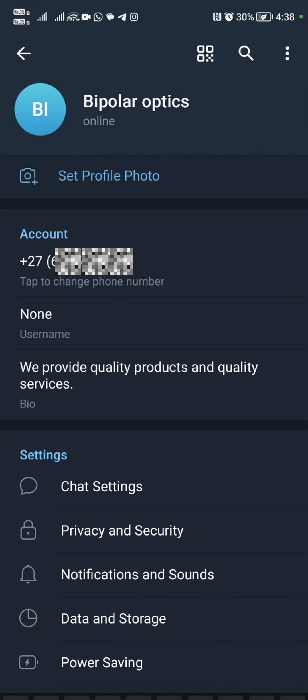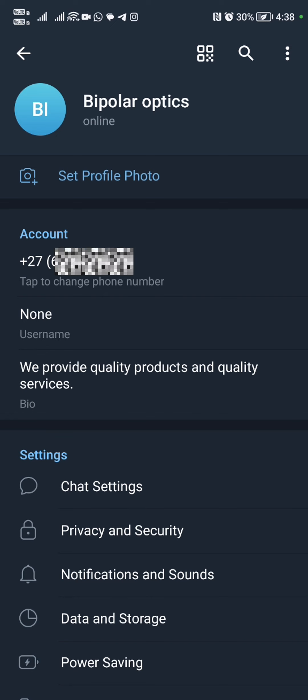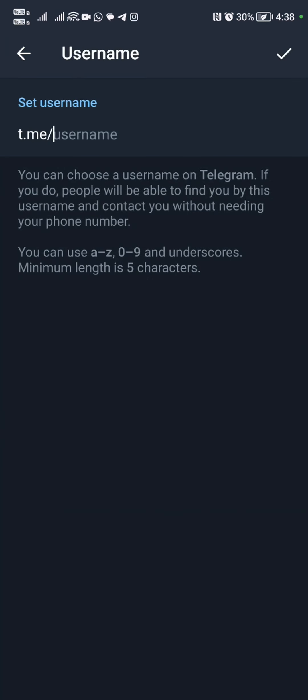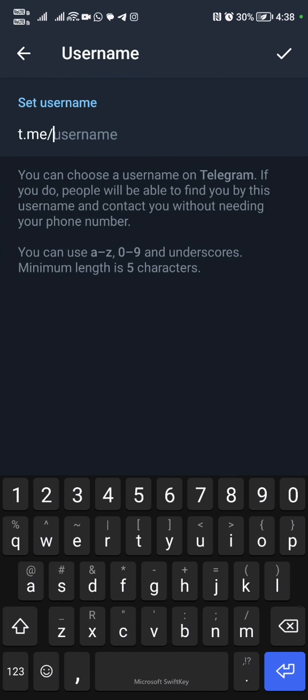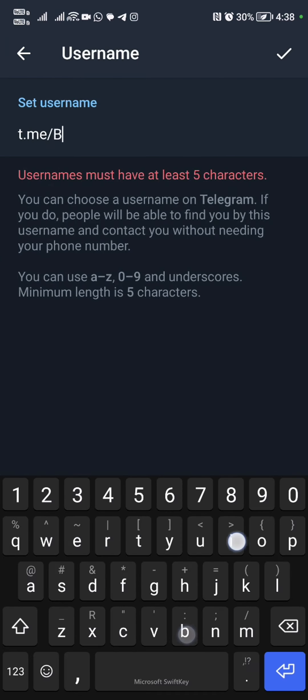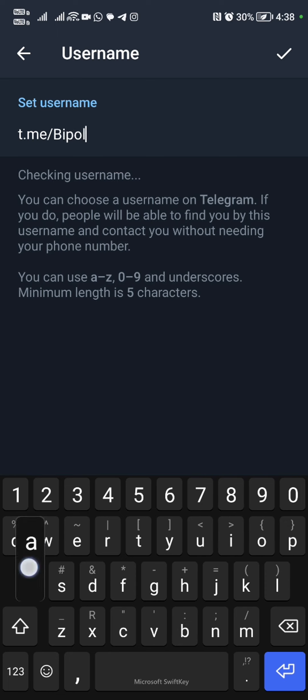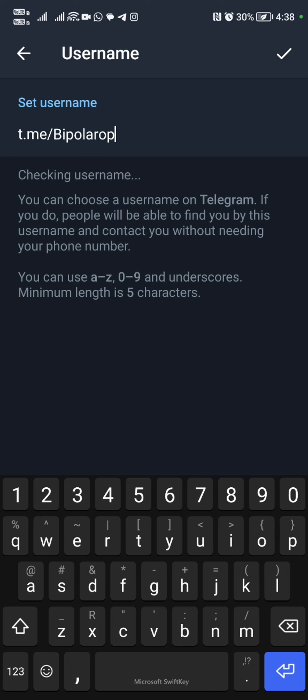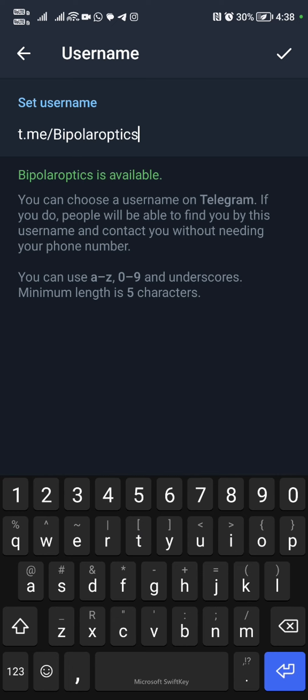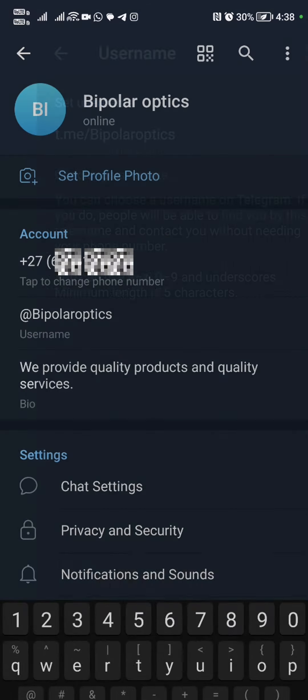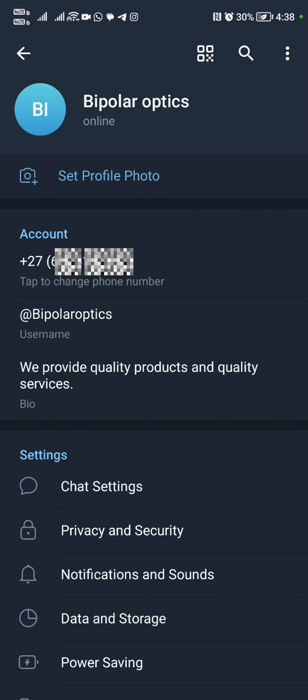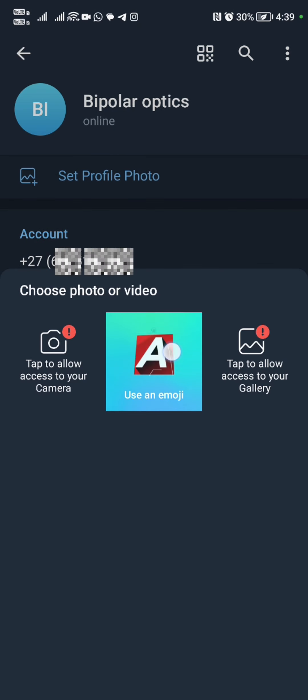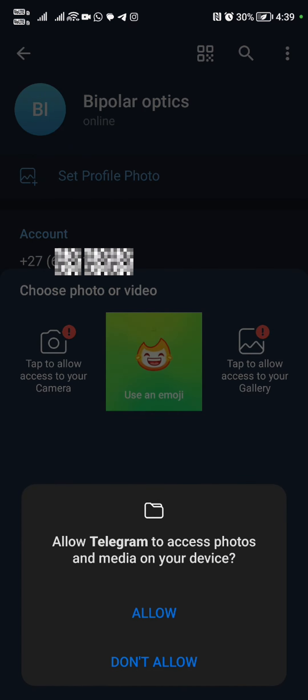Under the first name and last name, it's either you're going to put your name, but I suggest that you put your business name right there. So my business name is Bipolar Optics. That's just a random name off the cuff.